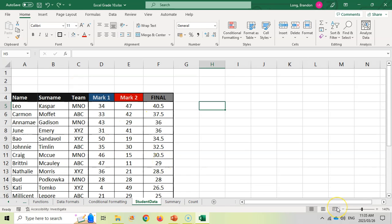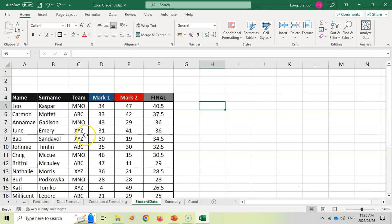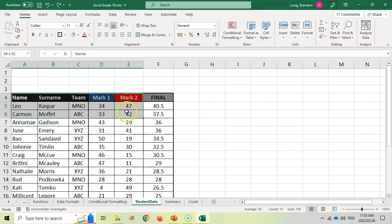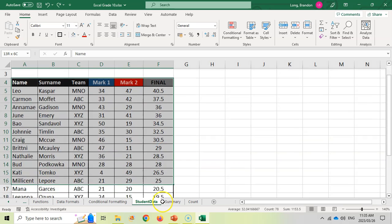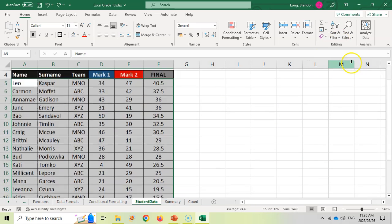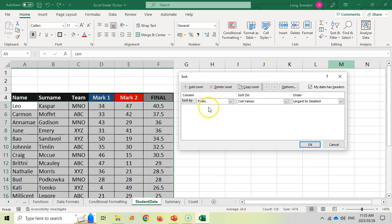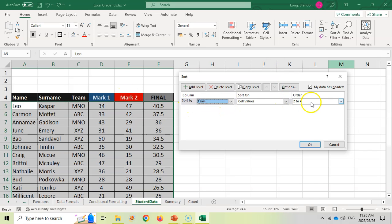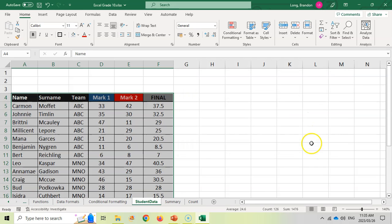Let's say I want to sort this data on multiple criteria. I want to find who got the highest mark one for each team. So I want to first sort by the teams and then I want to sort by the marks. In order to do that, let's just do it step by step. We're going to do a custom sort now. And now we are going to sort not by final, but by the team. And I want to go from A to Z in alphabetical order.